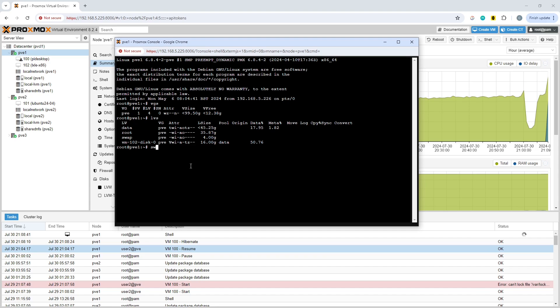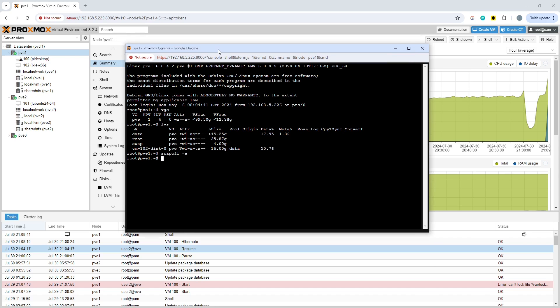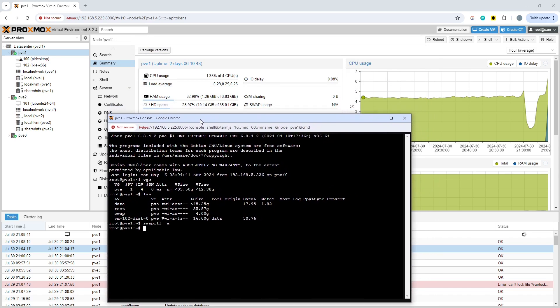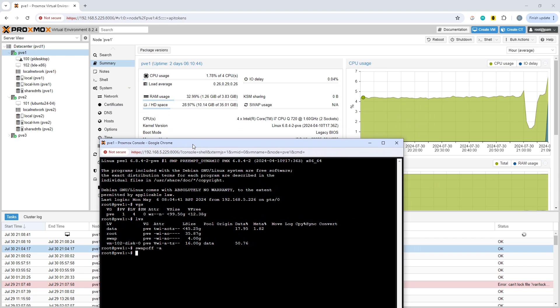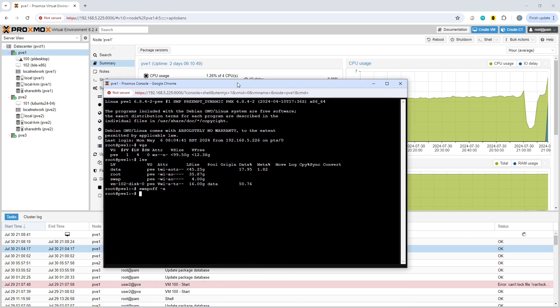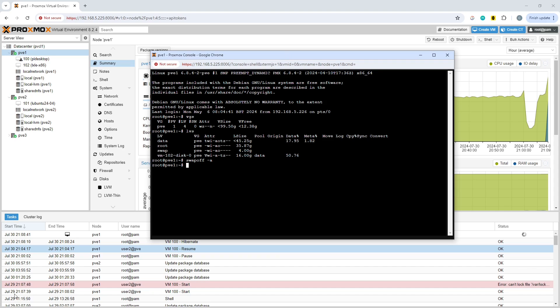First, we're going to disable swap on the host using the swapoff -a command. There we go - it says swap usage not applicable within Proxmox, so the swap file has been completely disabled.